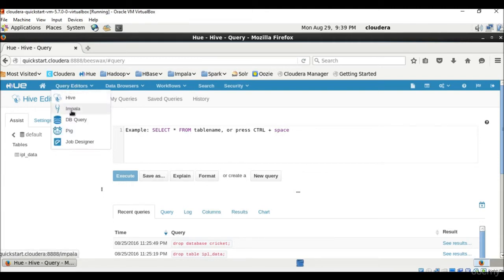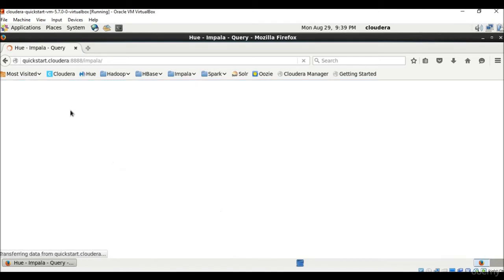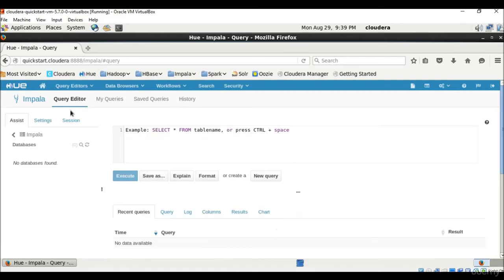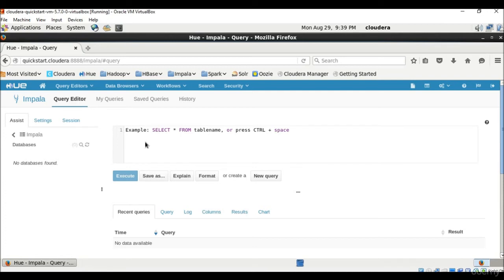Then we have Impala. Impala is also a query engine that runs on top of Apache Hadoop. With Impala, you can query data, whether stored in HDFS or Apache HBase, including select, join and aggregate functions in real time. So it also has the same interface like Hive.